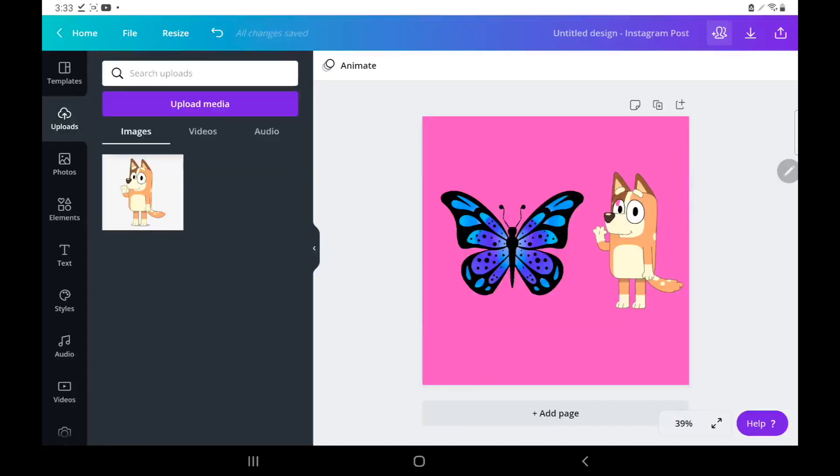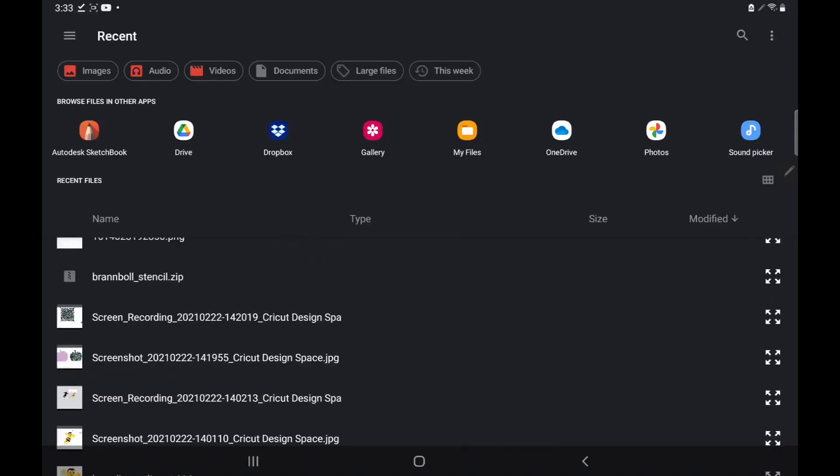Anyway, that's how you use the background remover in Canva. It's super duper easy. You can do it whether it's clip art, text, no matter what. If you want the background gone, you can remove it.